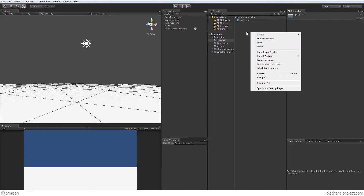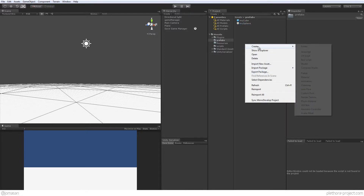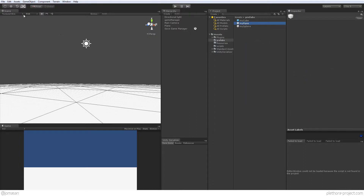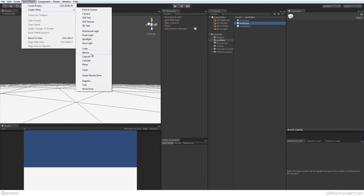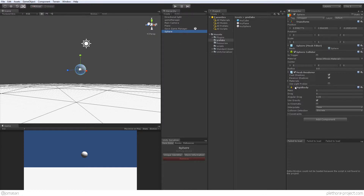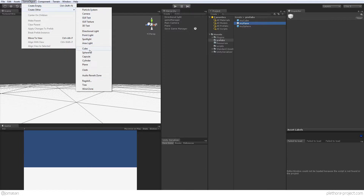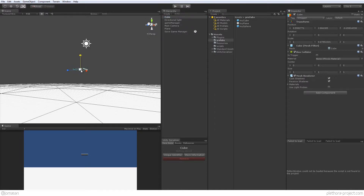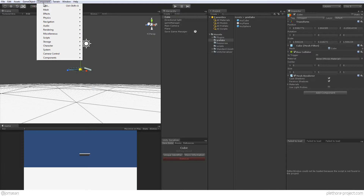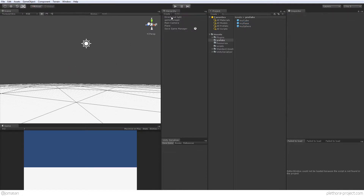So let's get started. I'm going to create two more prefabs here — one called 'my sphere' and one called 'prefab my plane'. I'll create a new game object for a sphere and add a physics rigid body to it. Then for my plane, I'll actually make a cube and scale it, just because a plane might not work so well for physics. I'll add a rigid body to that as well and drag the cube into my plane prefab. So now I have three prefabs.